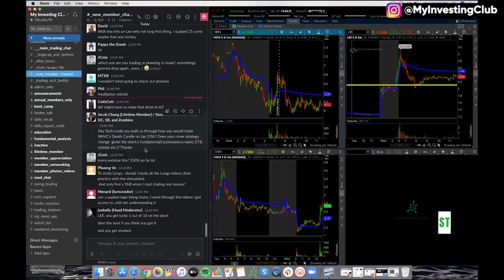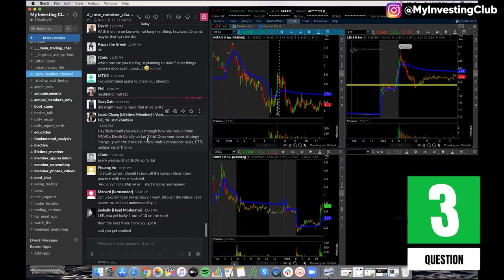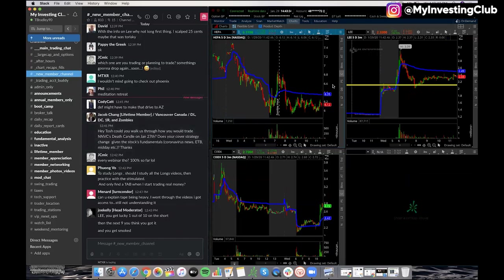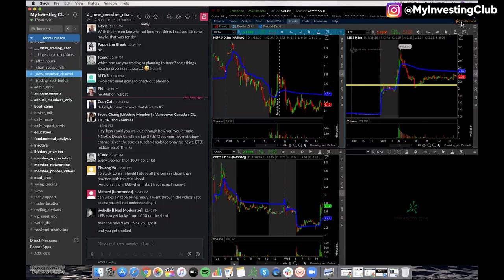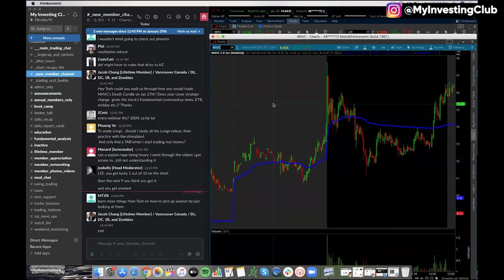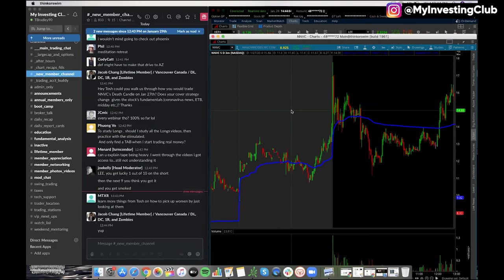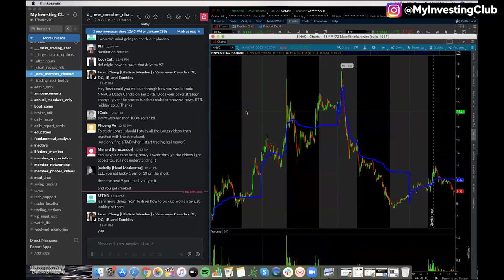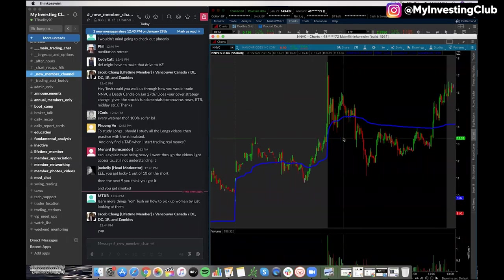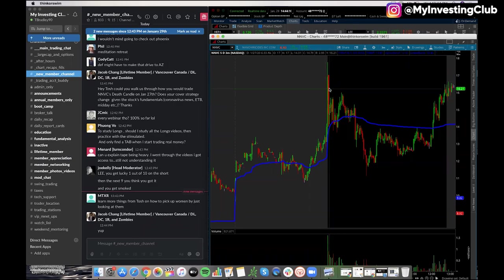Hey Tosh, can you walk us through how you would trade NNVC's death candle on January 27th? Does your cover strategy change given the stocks fundamentals, coronavirus news, ETV midday? That's actually a really good question. NNVC the 27th, you said. So this day. Dude, you guys know me. You guys know me too well, man. You guys are like stockers at this point. Hell yeah, dude, you're totally right. I wanted to get some of this, but guess what? I couldn't get the borrow.